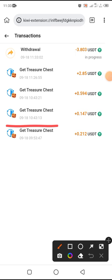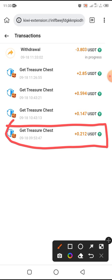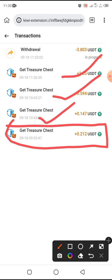We will see the treasure box. We will see the $1.99.